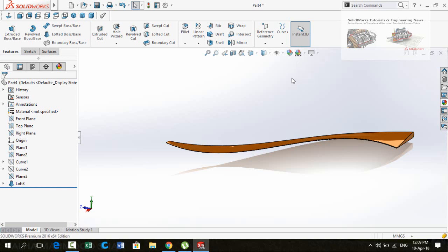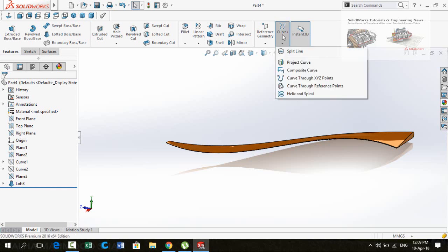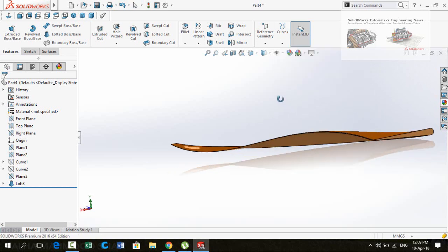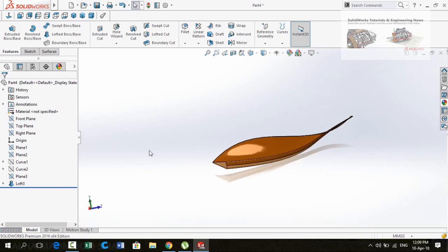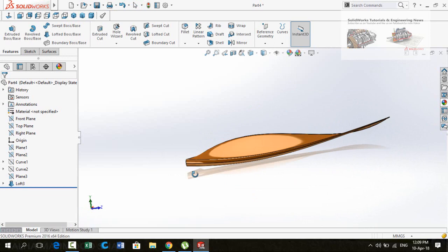Bismillahirrahmanirrahim. Assalamu alaikum friends. In this video I am going to show you how to apply the Projected Curve command and how to use projected curves to create a geometry like this. So keep watching this video till the end.